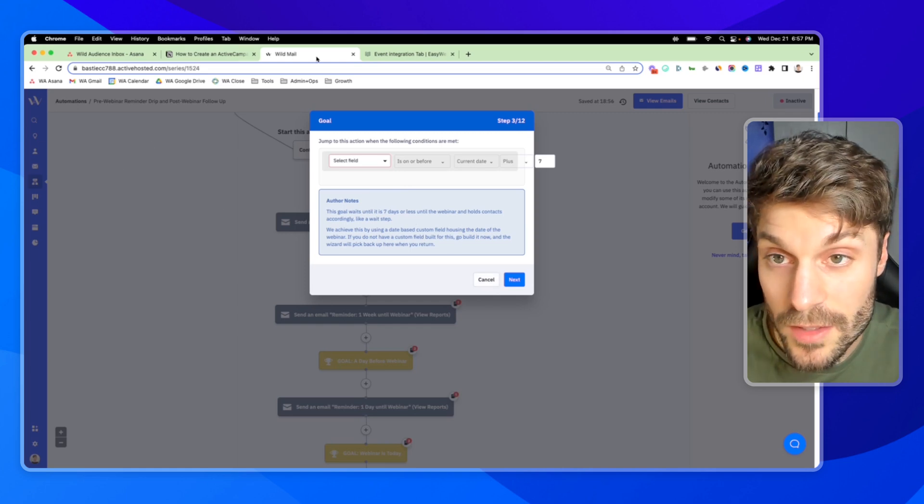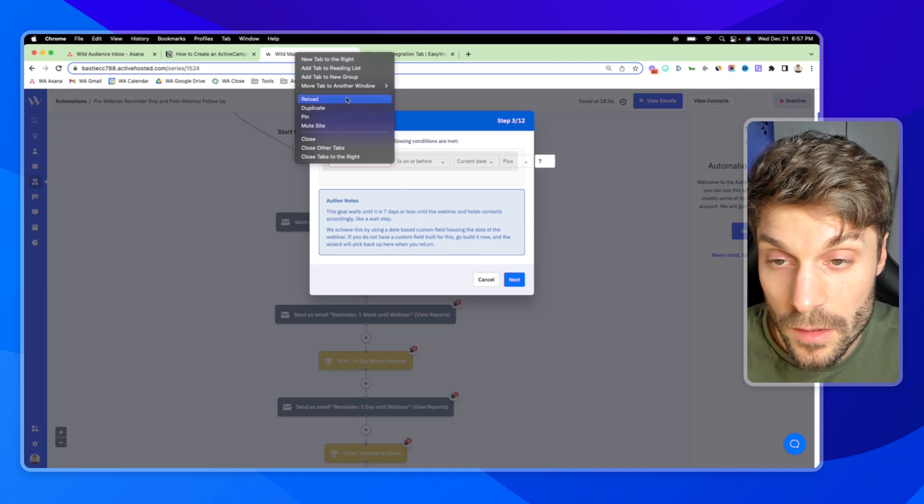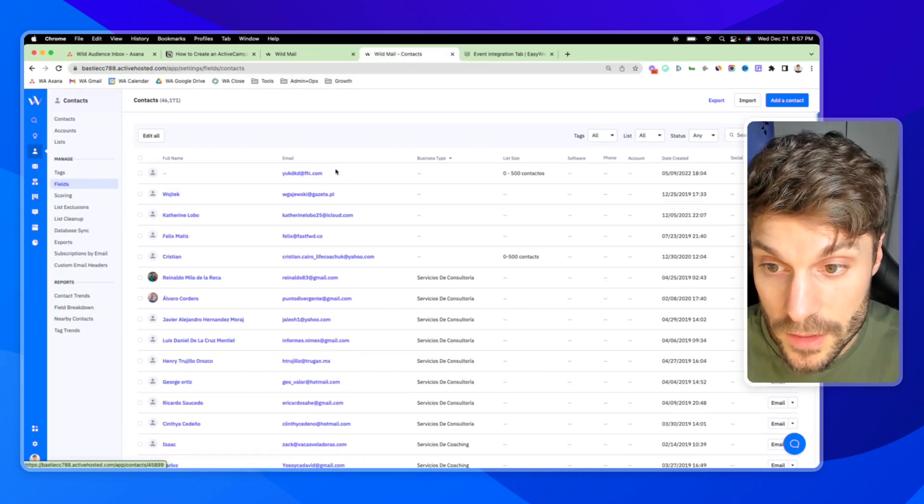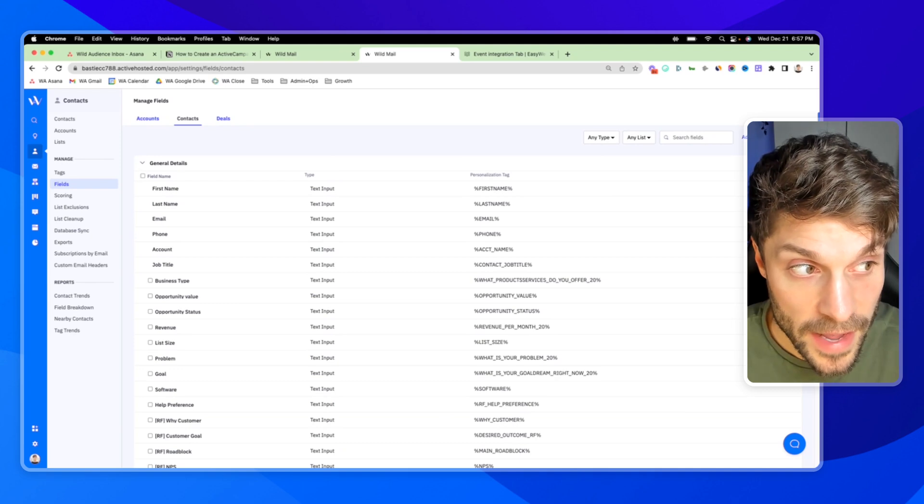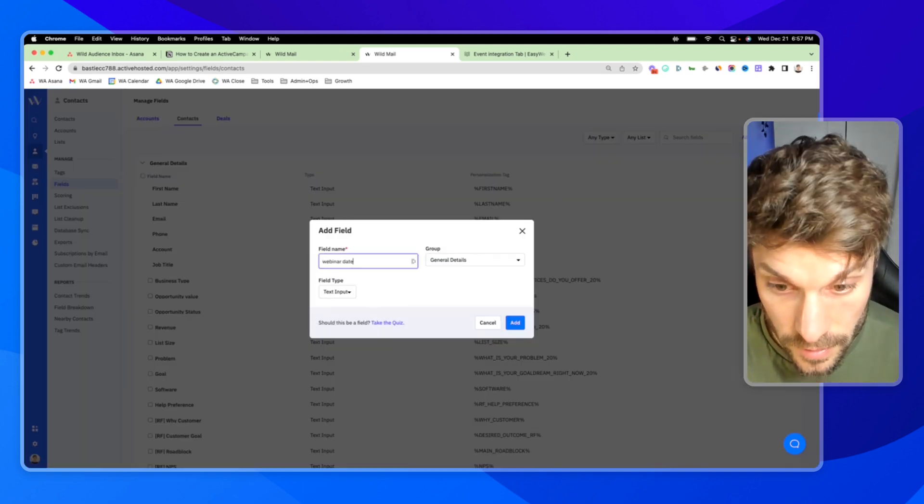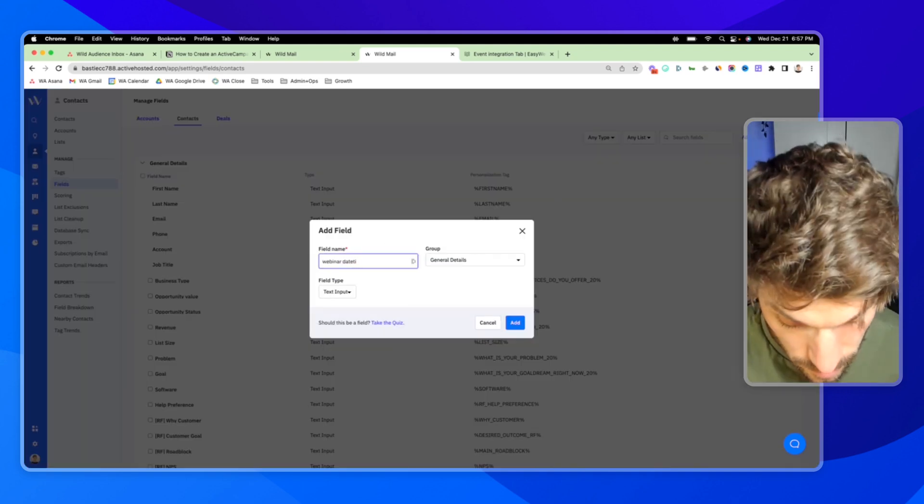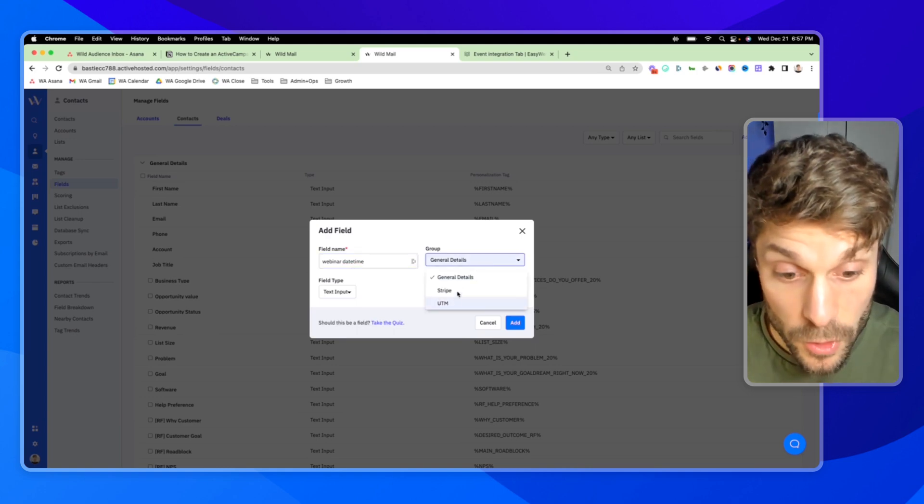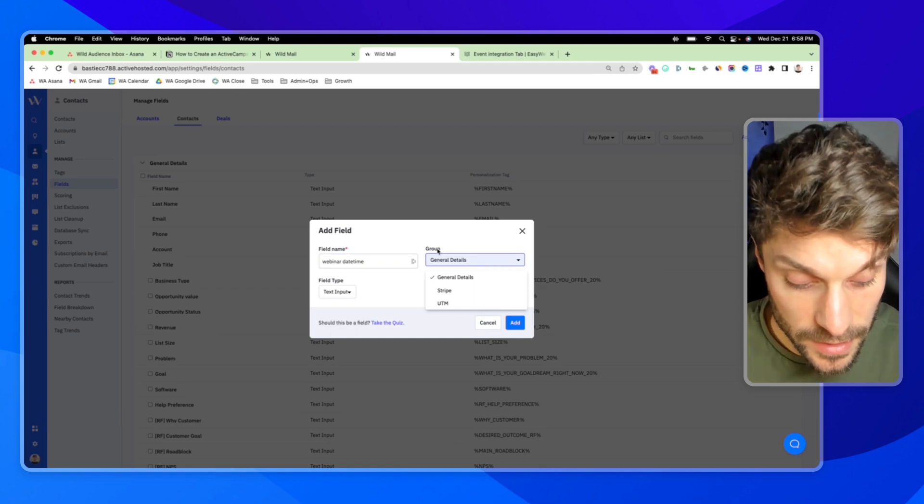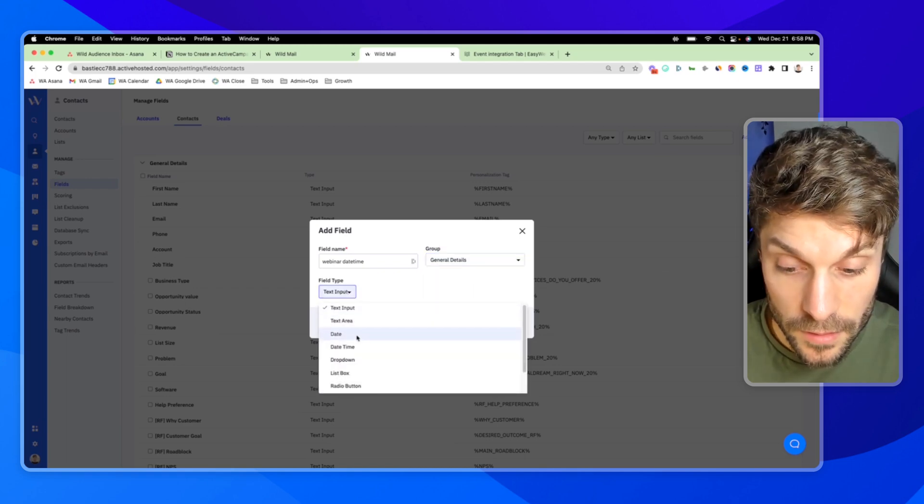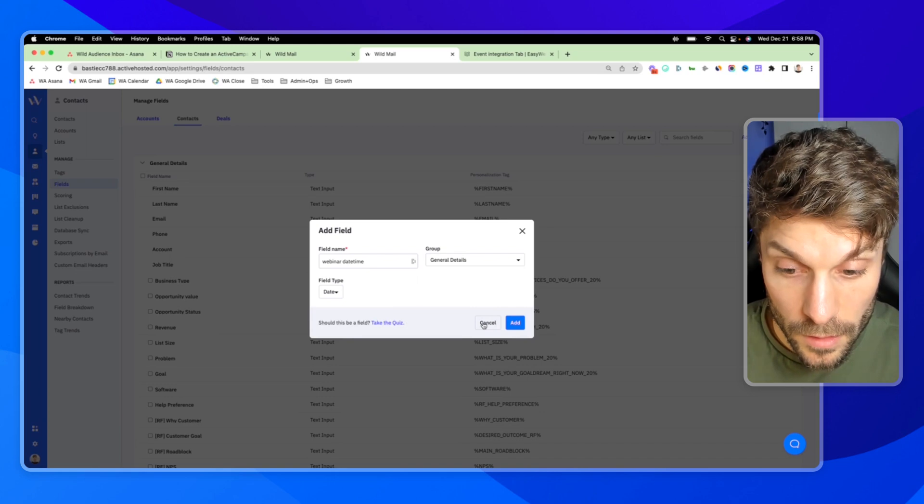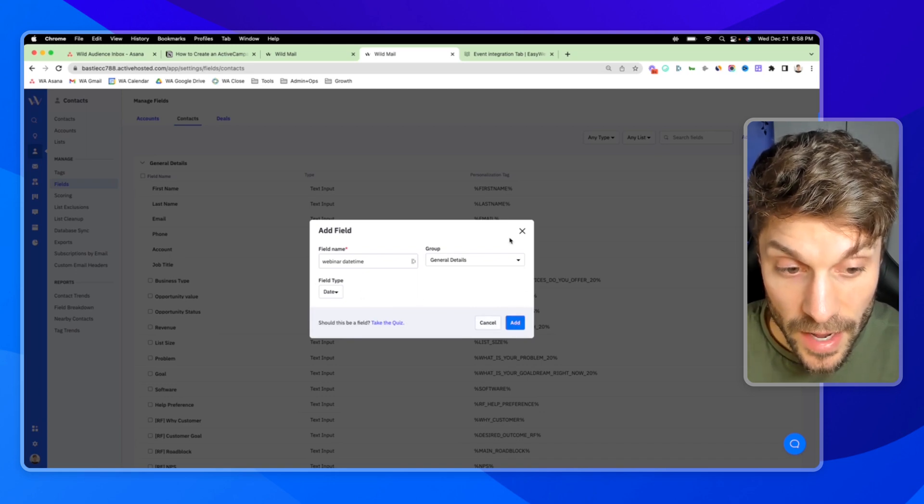And it's going to hold contacts there like a wait step until those conditions are met. And to do that, you're going to fill in a webinar date field here. And this should have the date of the webinar that you're hosting. Again, this is for a set date webinar. If you don't have the custom field, in order to do that, you can jump into contacts, open up the nav bar, go into fields, add fields.